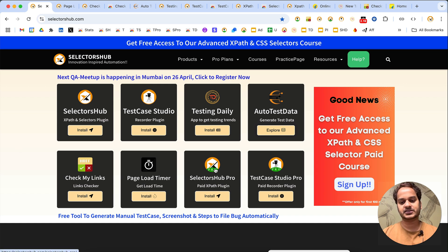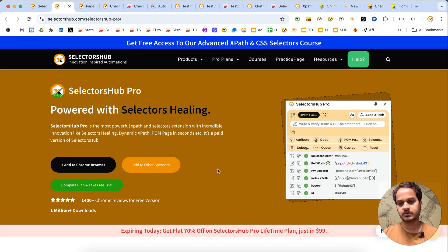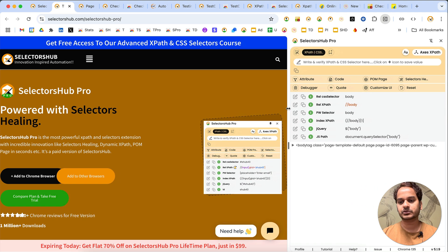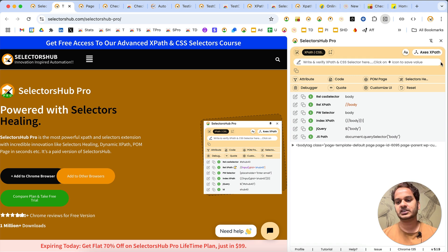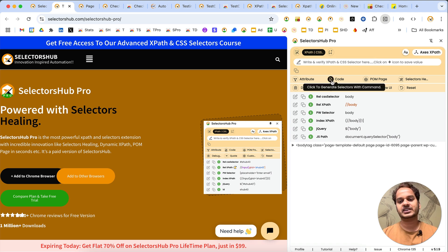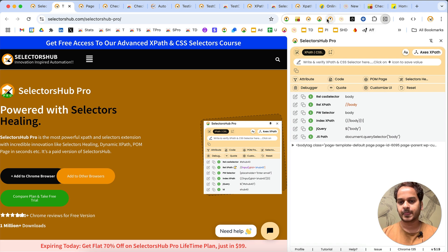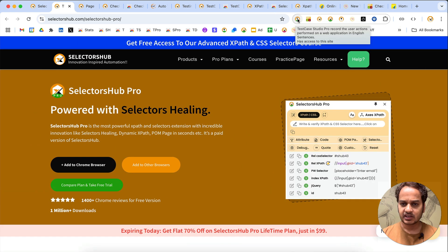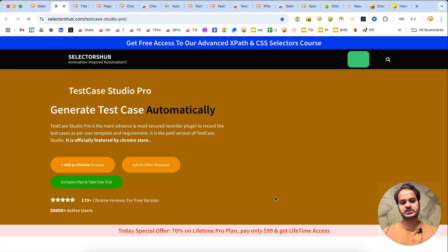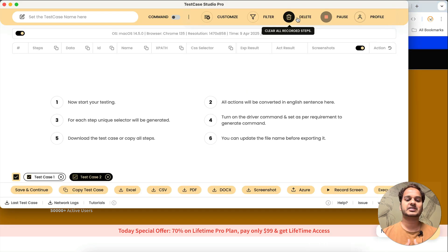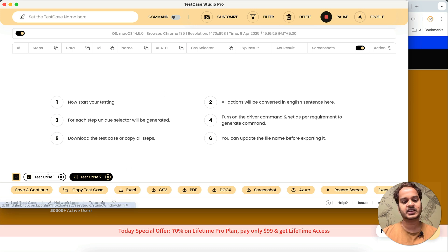We also have pro versions of SelectorsOf and Test Case Studio with super powerful features. In SelectorsOf Pro you get selectors healing - which verifies all selectors in your script whenever there's a UI change - no ads or interruptions, a more powerful inspector that generates locator pages 10 times faster, Access XPath, dynamic XPath generation, and more. You also get complete pseudo code reports for Playwright, shadow DOM, and more. In Test Case Studio Pro you can customize test case templates, resume recording, do multiple test case recordings, download in different formats, and lots more customizations.